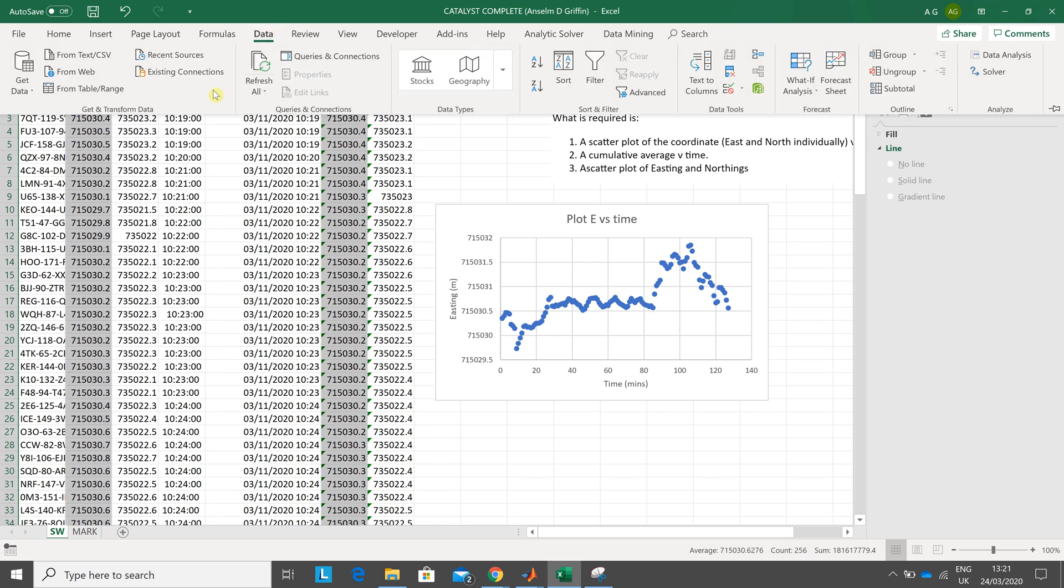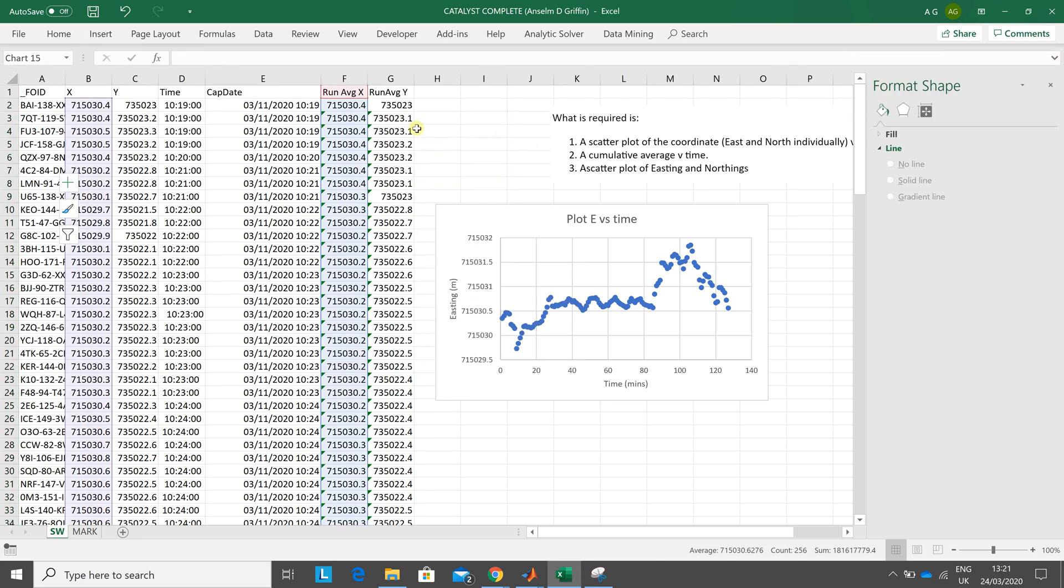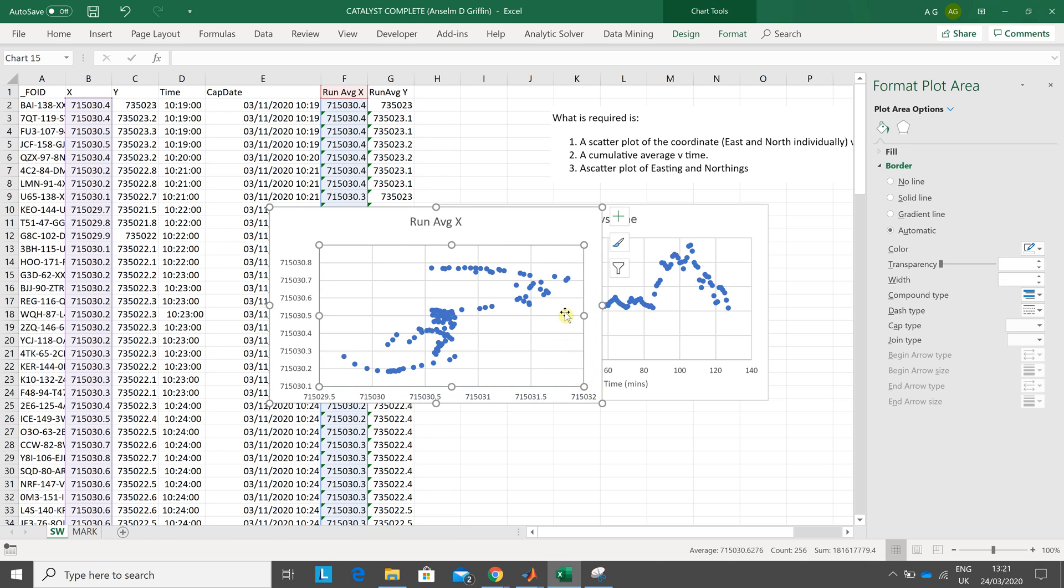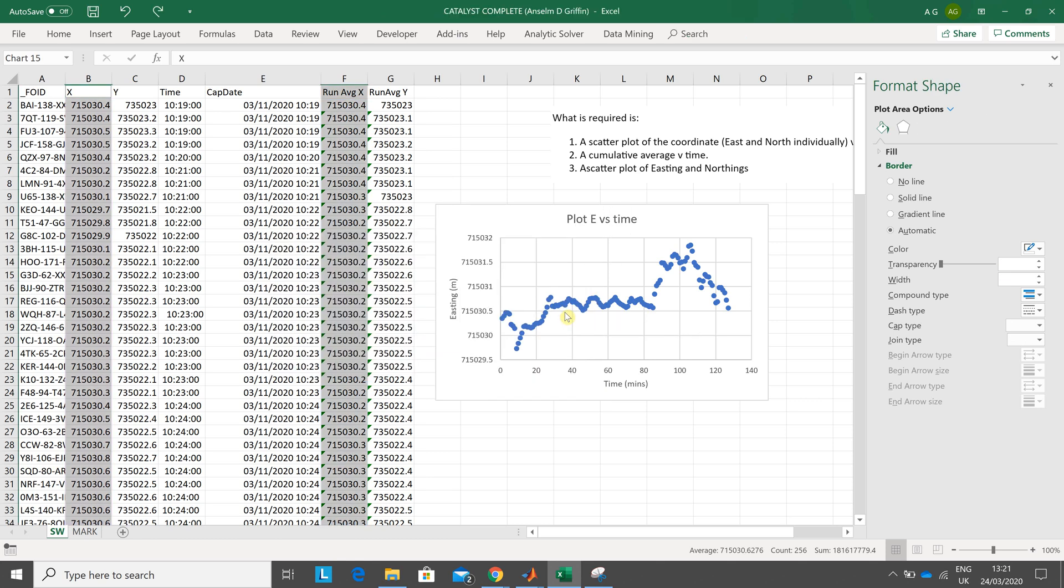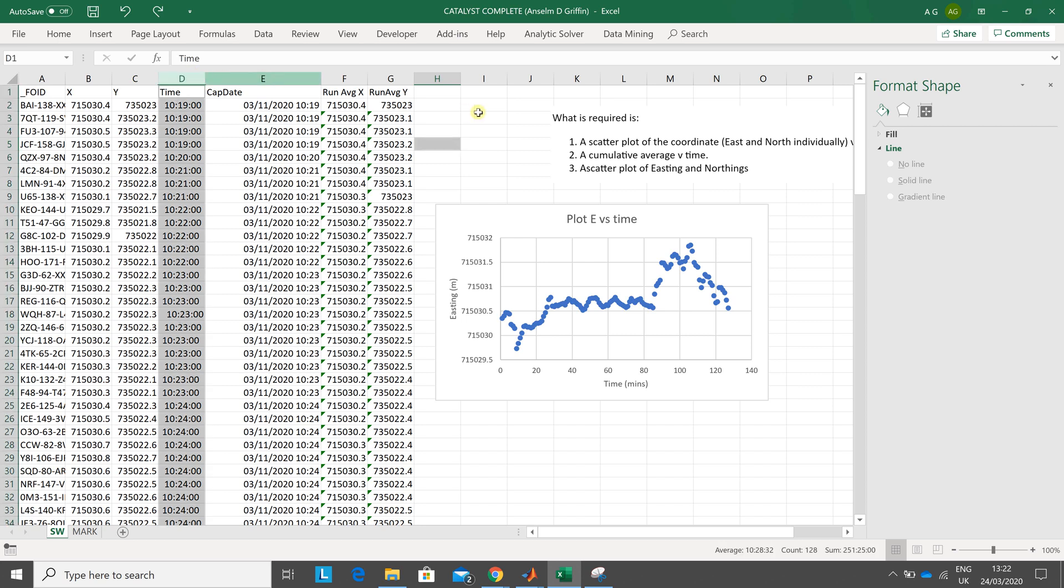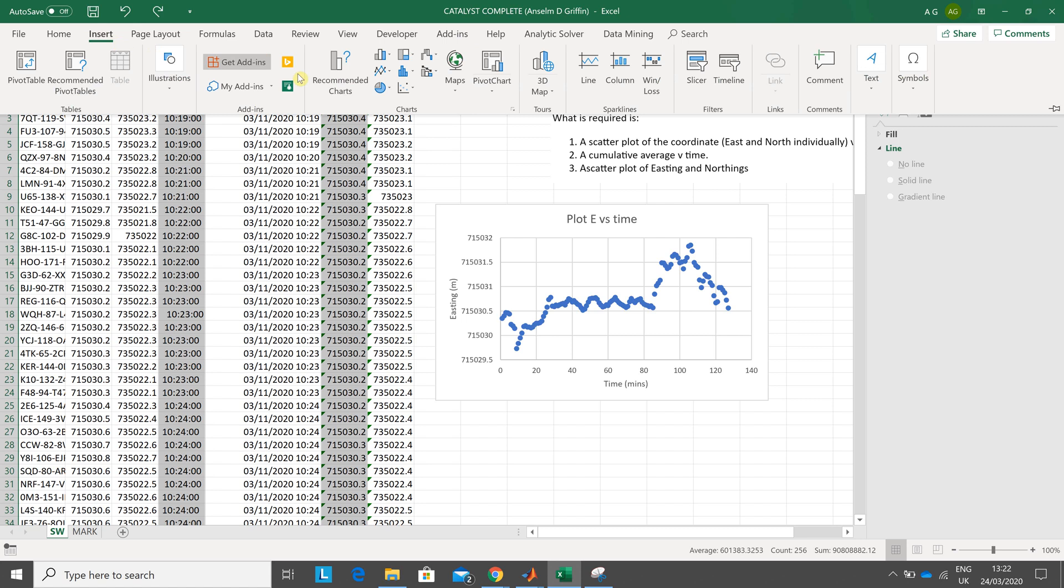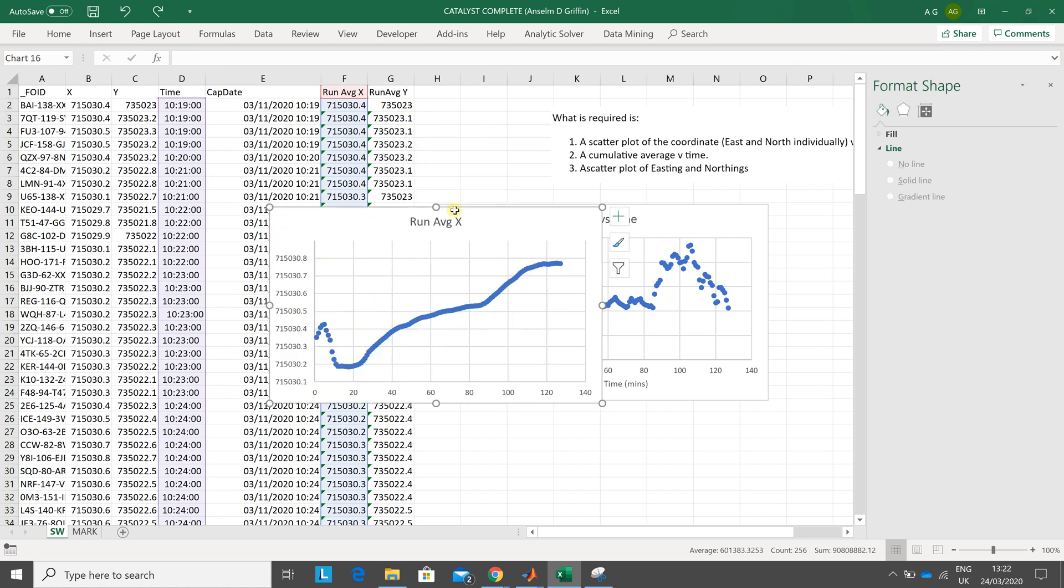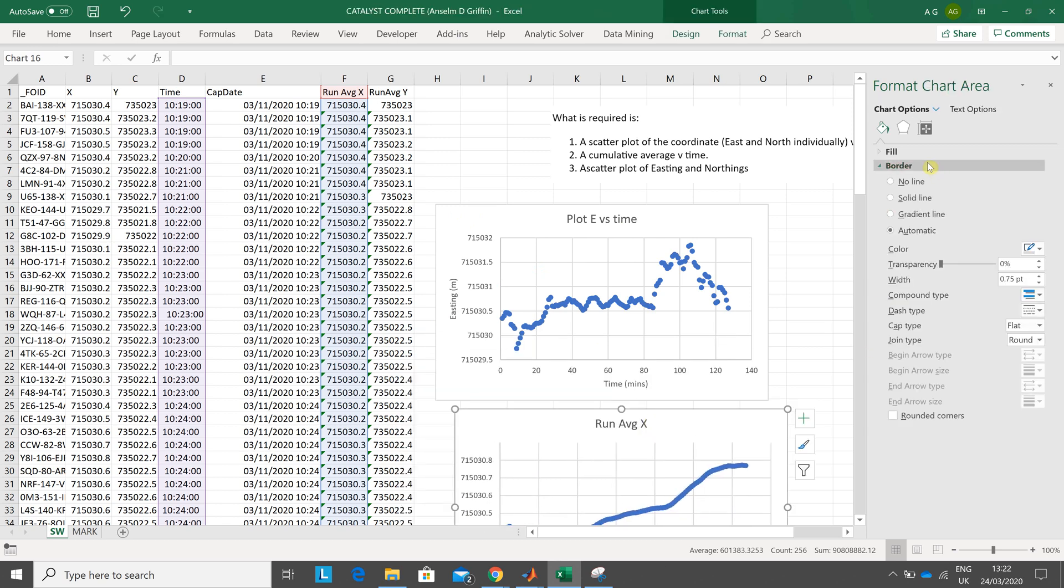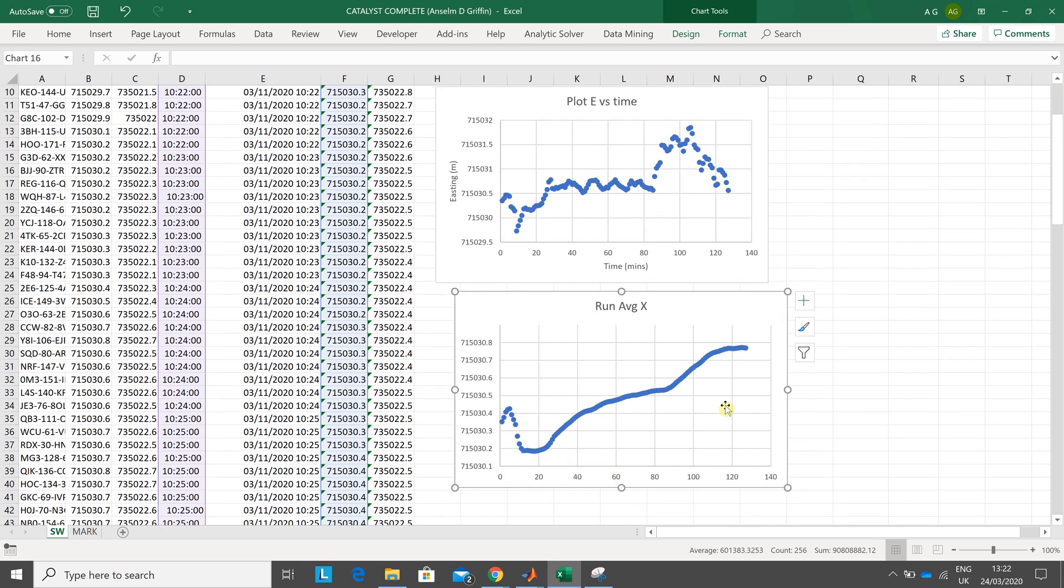Data. Sorry, not data. Insert, chart. There we go. I think I've done that wrong. So control Z that. Run average X. So this guy is time. Do that guy first. Do that once again. So click there. Control, click here. Insert, chart. Yeah, it's come up all right this time. Didn't come up the last time. So we don't have to go through that palaver again. If it doesn't come up, you know what to do.